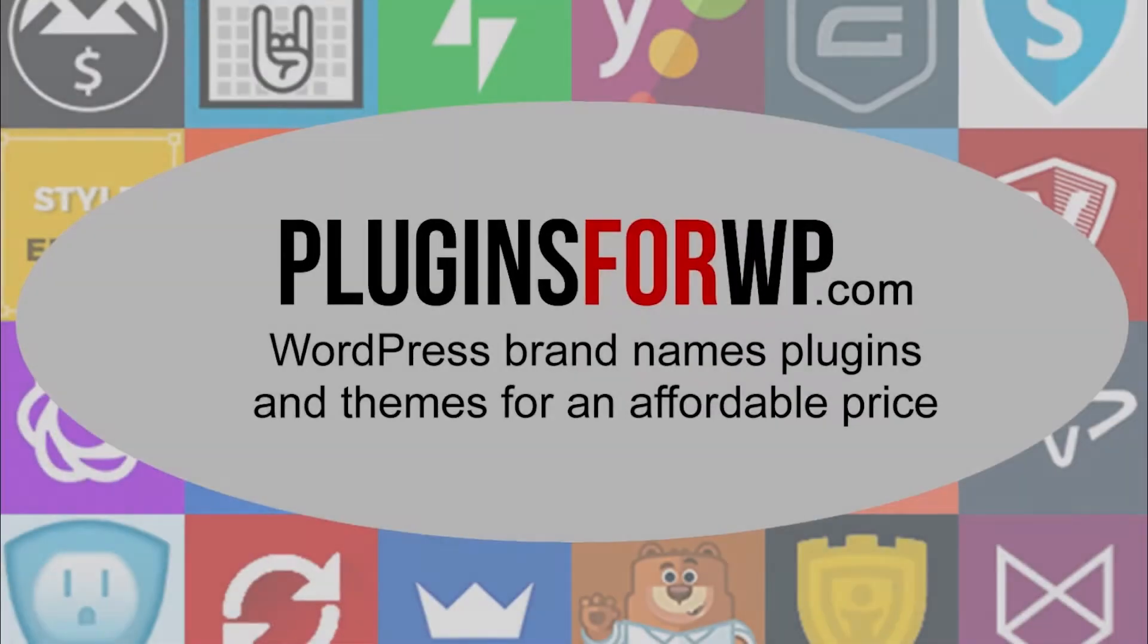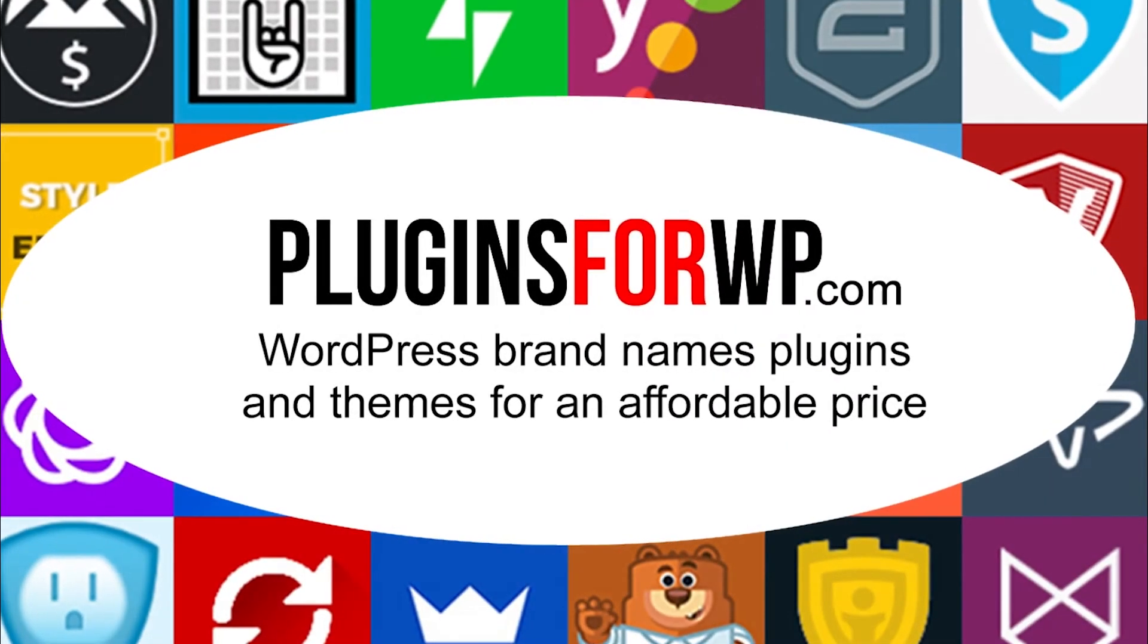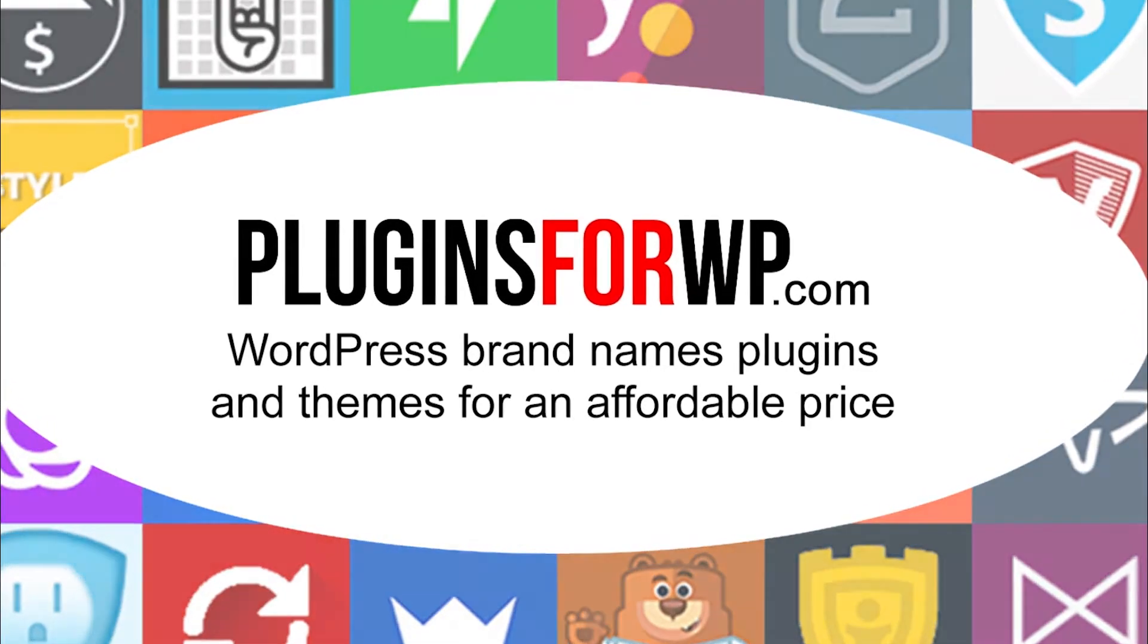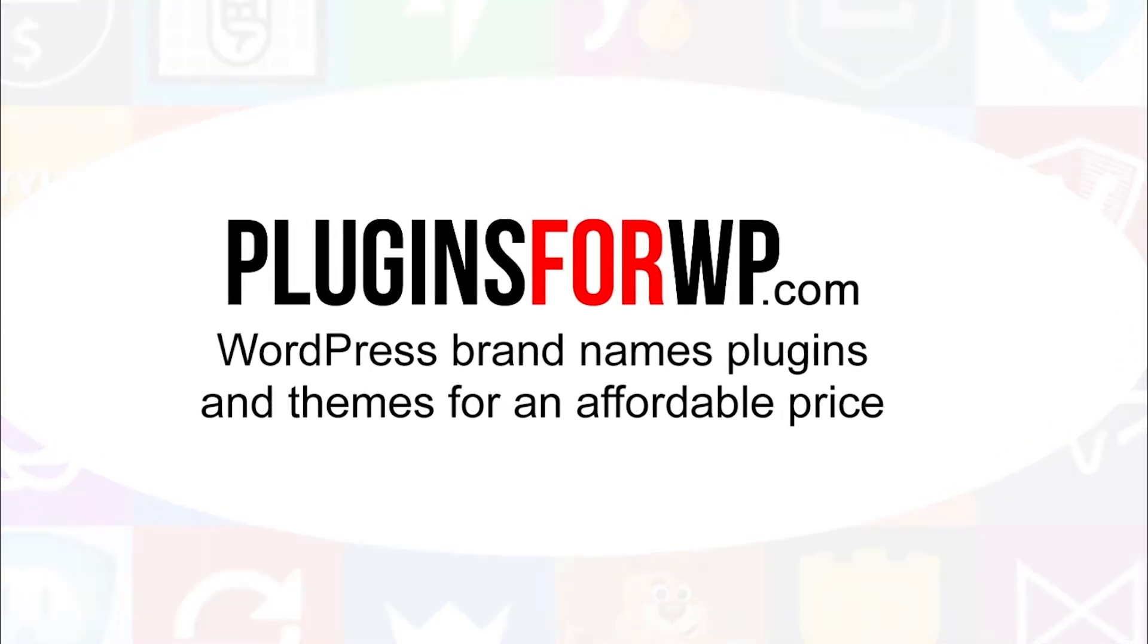Plugins for WP - WordPress Premium Plugins and Themes for an affordable price.